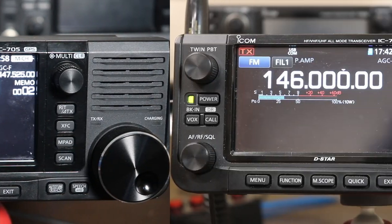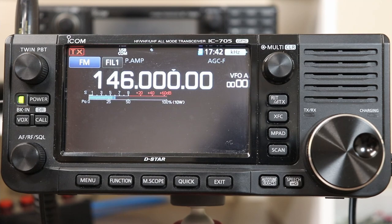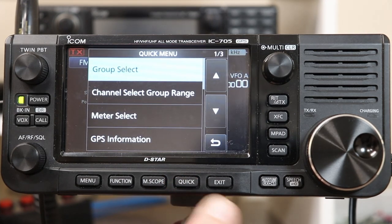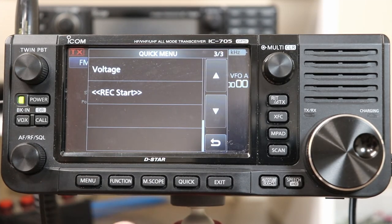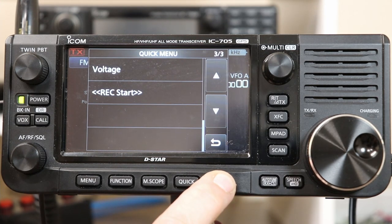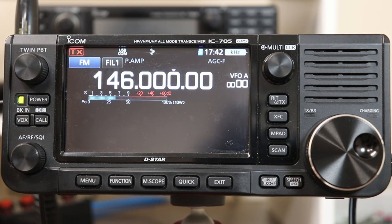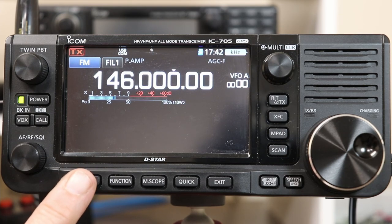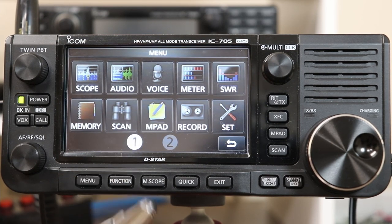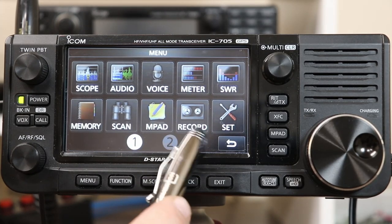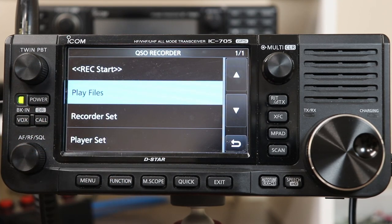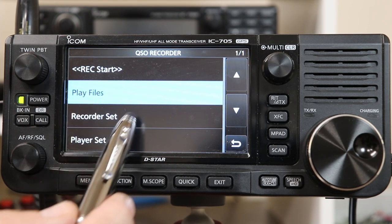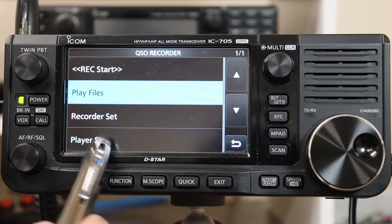When we looked at recording the ISS last time using the Quick Menu, we just looked at the Record Start feature. The recording on the IC705 is pretty full-featured and there's a complete set of menus dedicated to that. If you press the Menu button on the first page, there is the Record button here. And if we touch Record, we have Record Start — the same Record Start from the Quick Menu — but then we can play back files, set up the recorder, and set up the player.